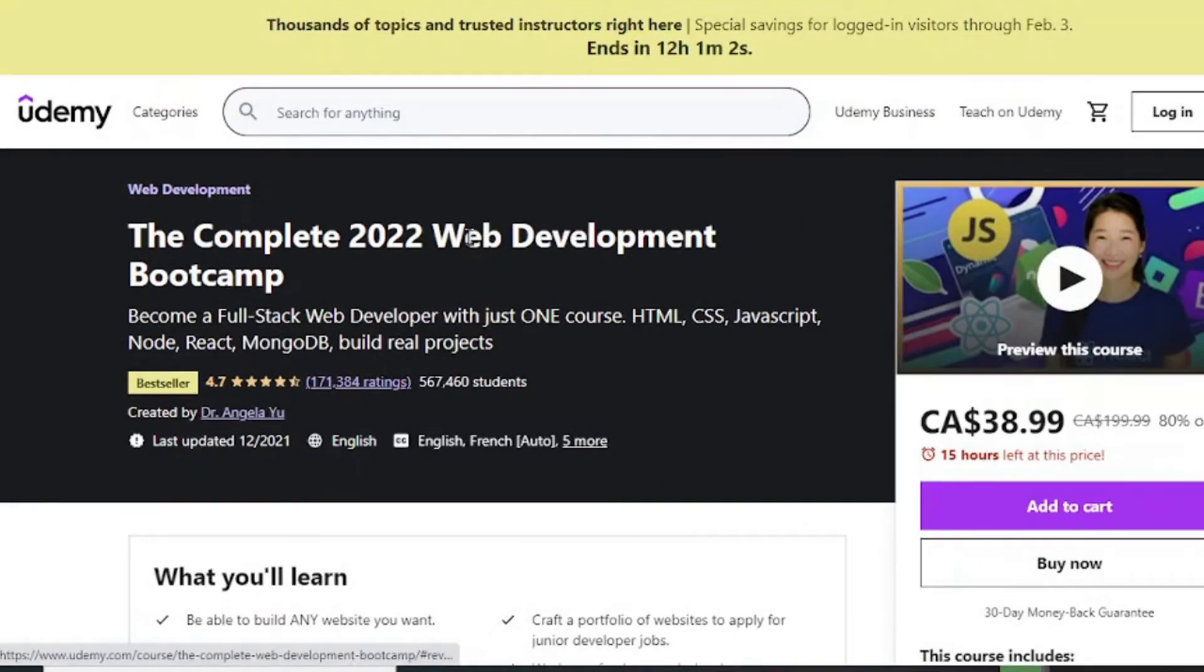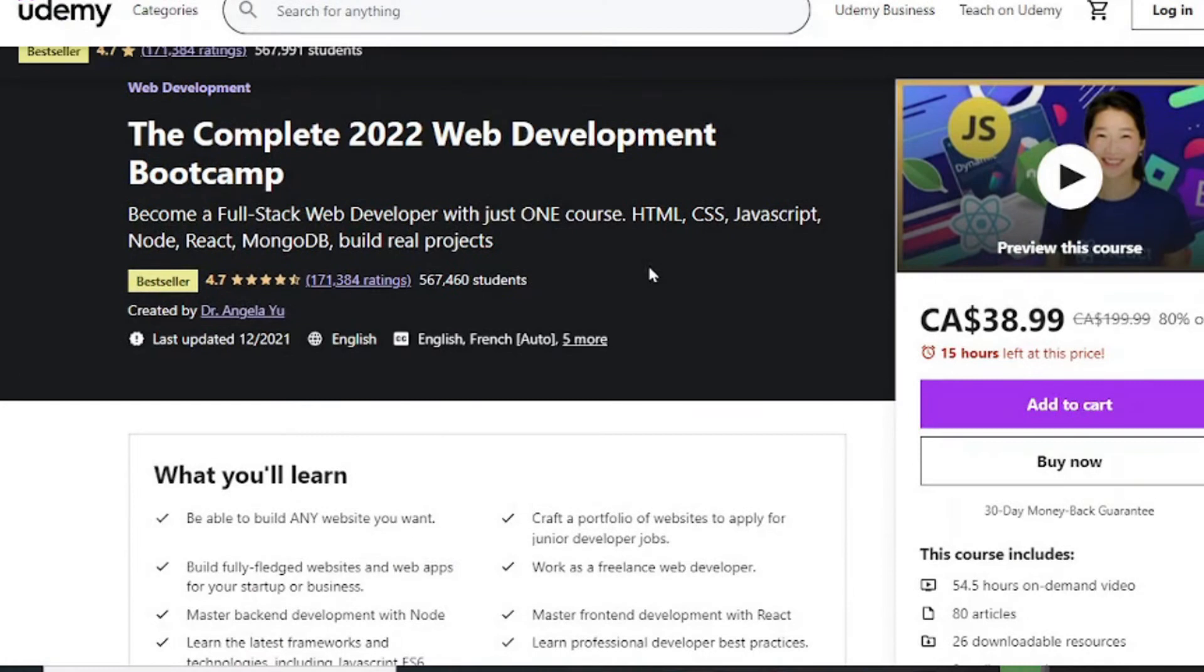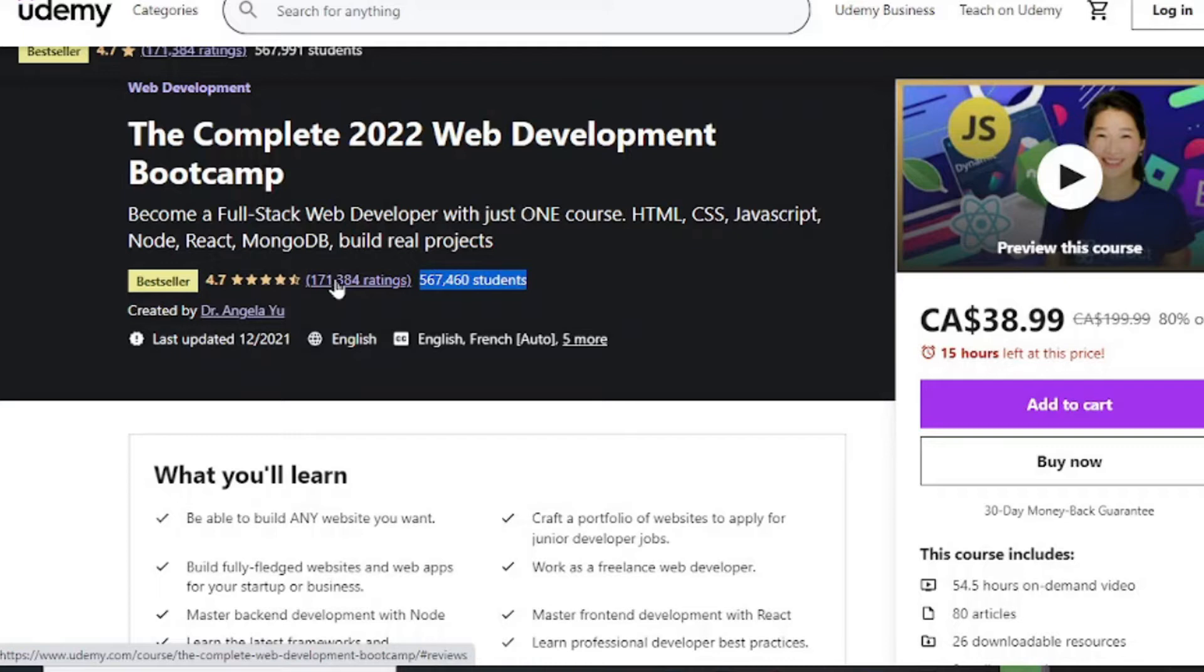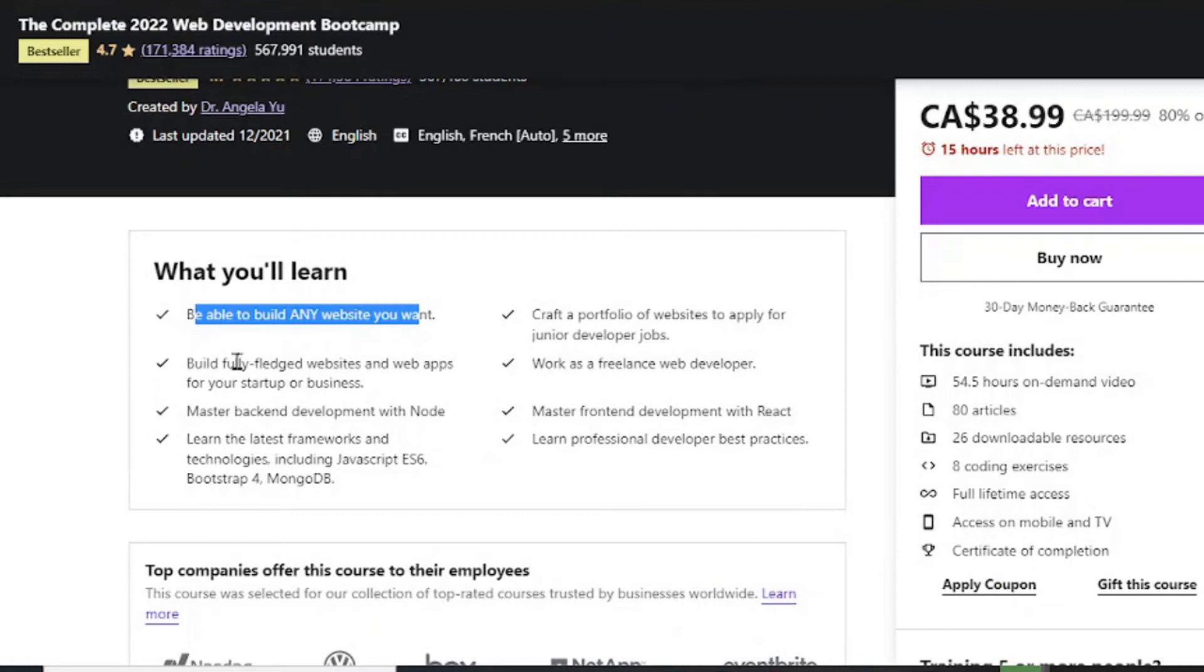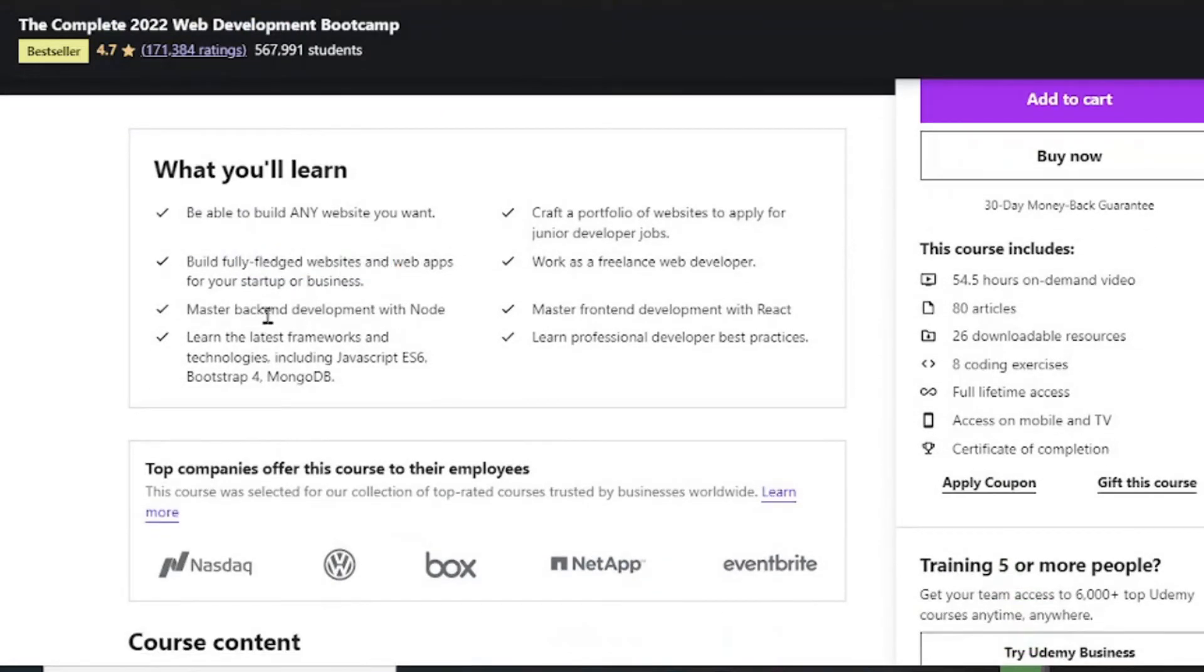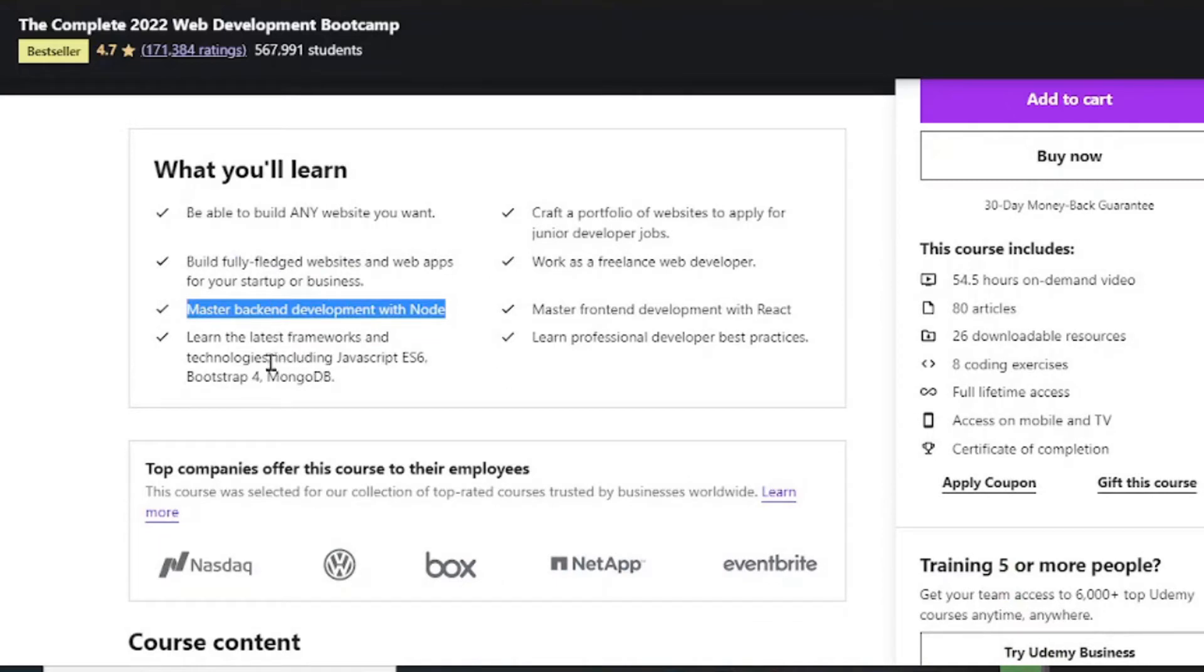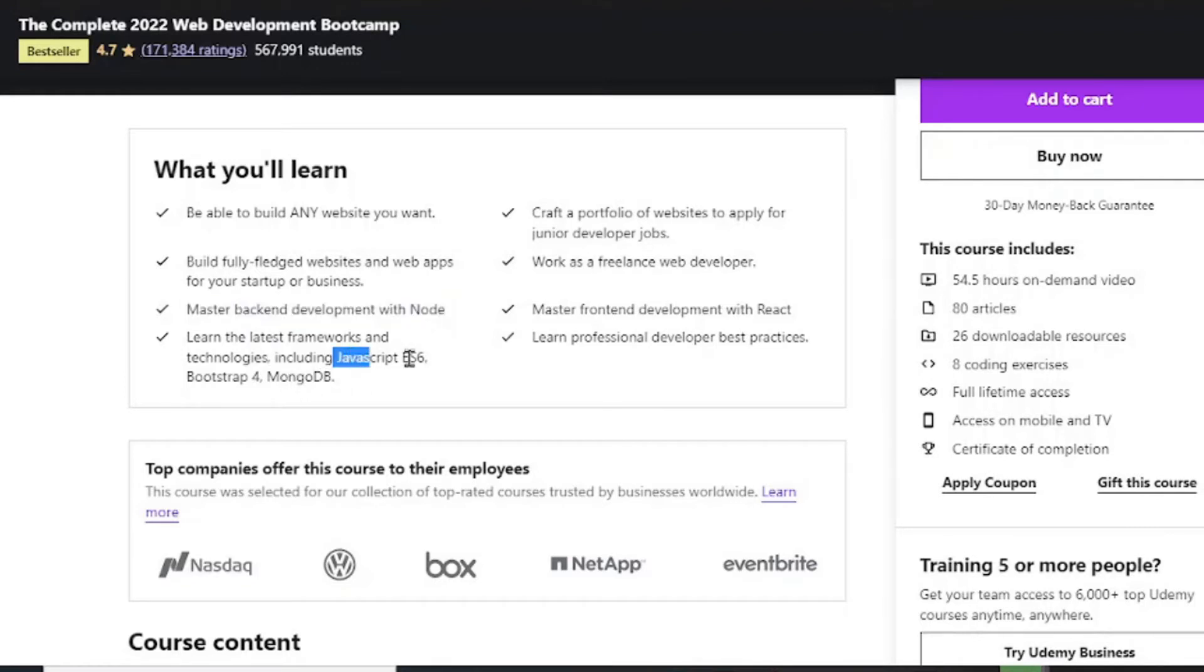The Complete Web Development Bootcamp by Dr. Angela Yu has had over 500,000 students with 171,000 ratings. It will teach you how to build any website, create web apps, and start your own business. Master backend development with Node and a bunch of frameworks and technologies within different web development languages such as JavaScript.